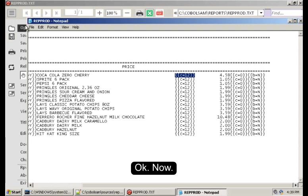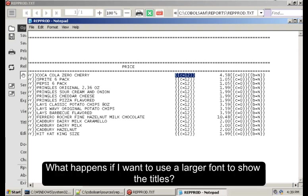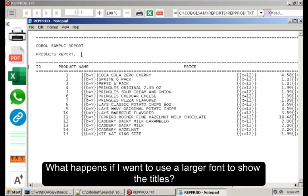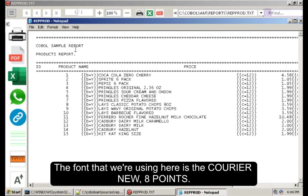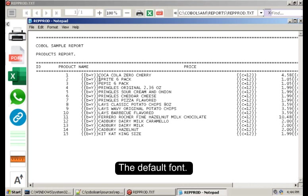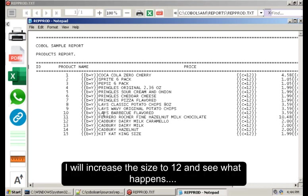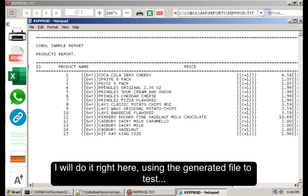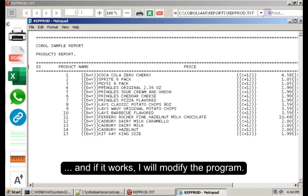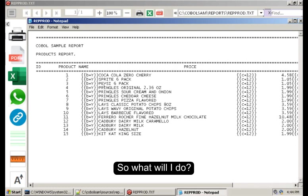Okay, now, what happens if I want to use a larger font to show the titles? The font that we are using here is the Courier New 8 points. It's the default font. I will increase the size to 12 and see what happens. I will do it right here, using the generated file to test. And if it works, I will modify the program.